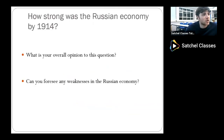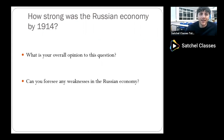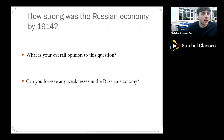To finish off, I would recommend you consider these activities: What is your overall opinion on how strong the Russian economy was by 1914? Can you foresee any weaknesses in the Russian economy? Is this going to sow the seeds for problems for the state of Russia by 1914? What unforeseen consequences could there be to Sergei Witte's project of industrialization? Thank you for listening, and good luck with the rest of your course.